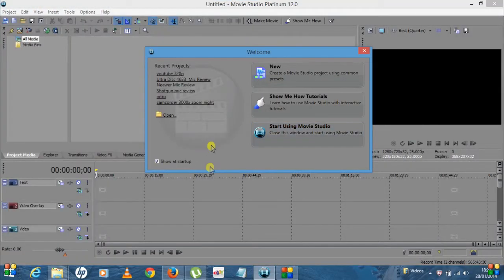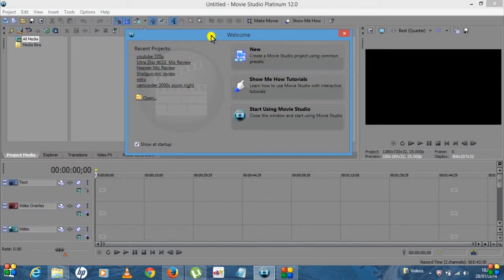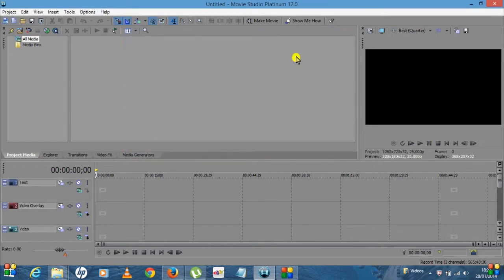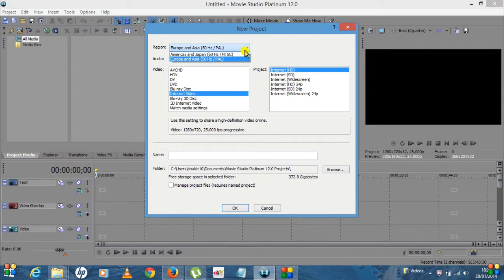So here we go. This is what we start with. You'll see here it opens up a small tab, so the first thing you're going to want to do is click on New.